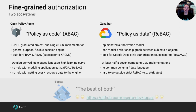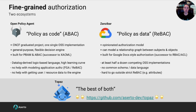There's now emerging a third camp: let's take the best of both worlds. Topaz from Acerto is an open source project that attempts to do exactly that — take the best of OPA and Zanzibar and marry them together into a single open source implementation. And there are others starting to look at that approach as well.